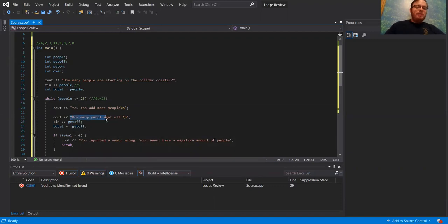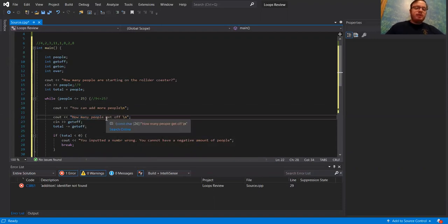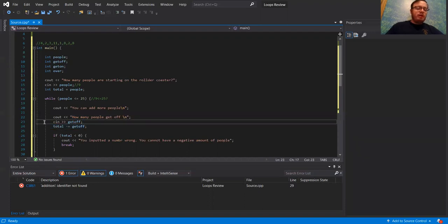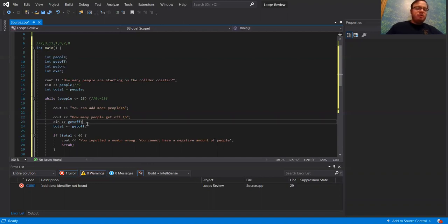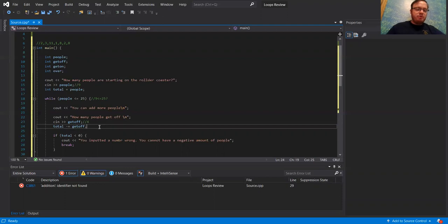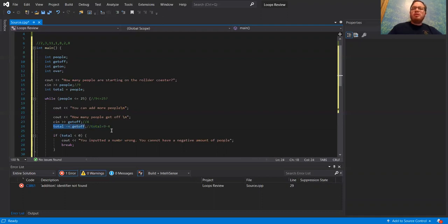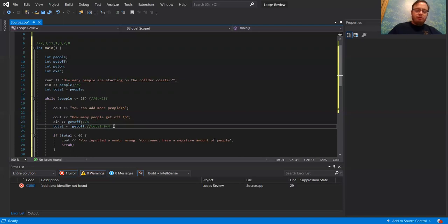Line 22 says how many people get off. The next input is going to be four. It's going to take the total, which is nine right now, and subtract four from it, storing it back in total. Total minus-equals get_off really just means total is equal to total minus get_off. So the new total is equal to nine minus four, which makes my new total equal to five.